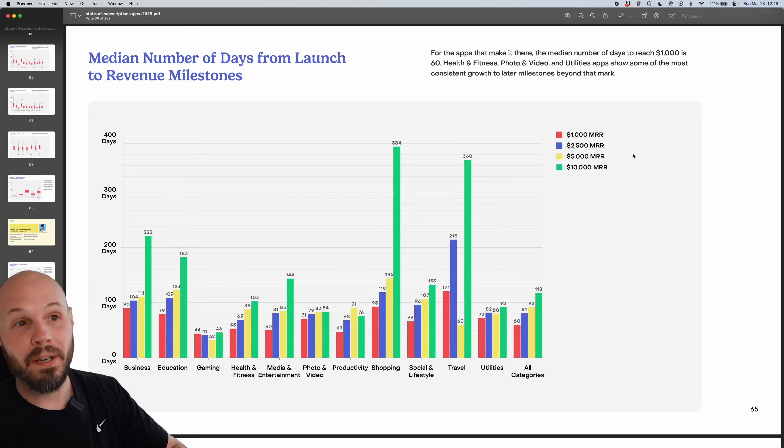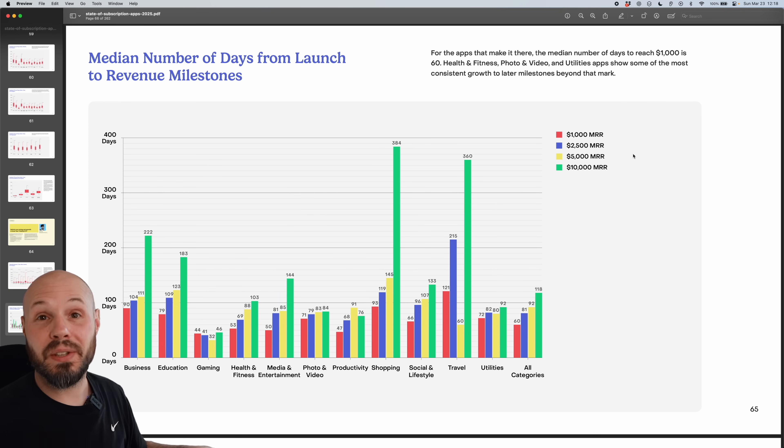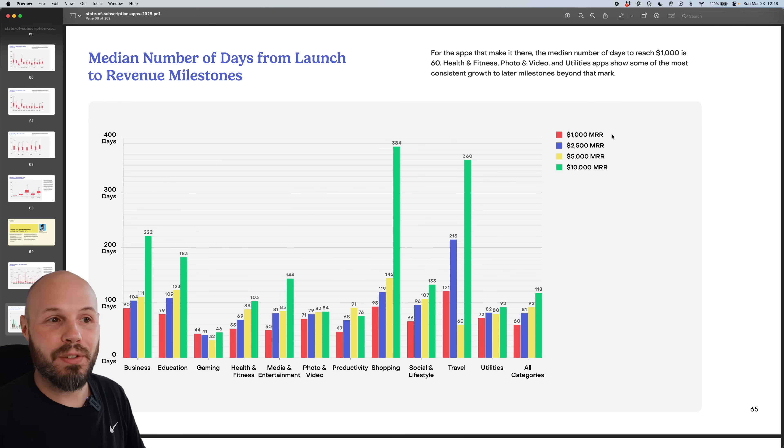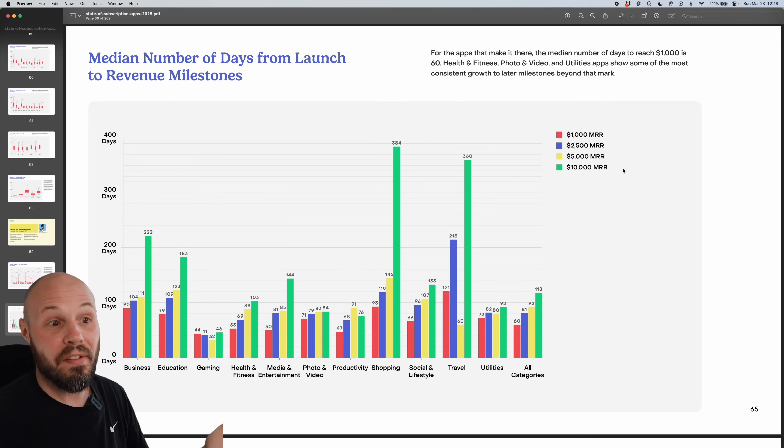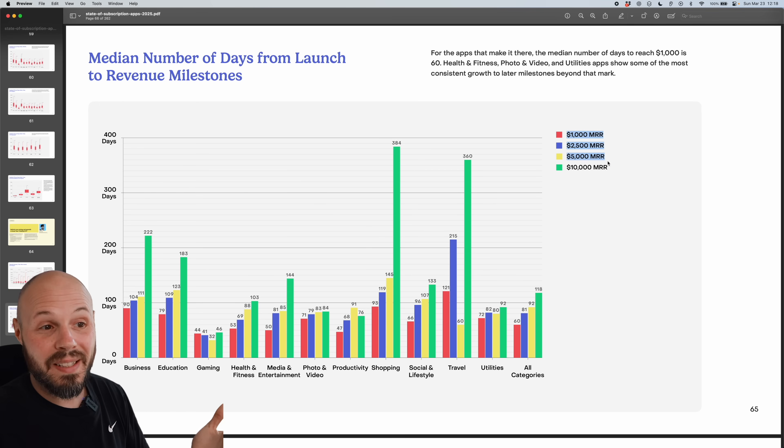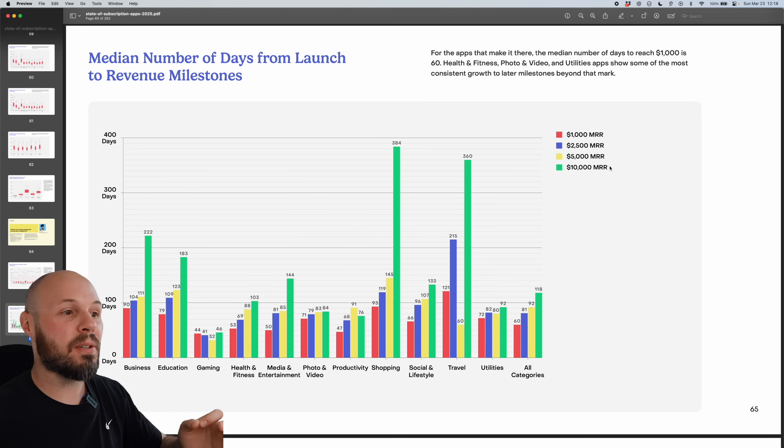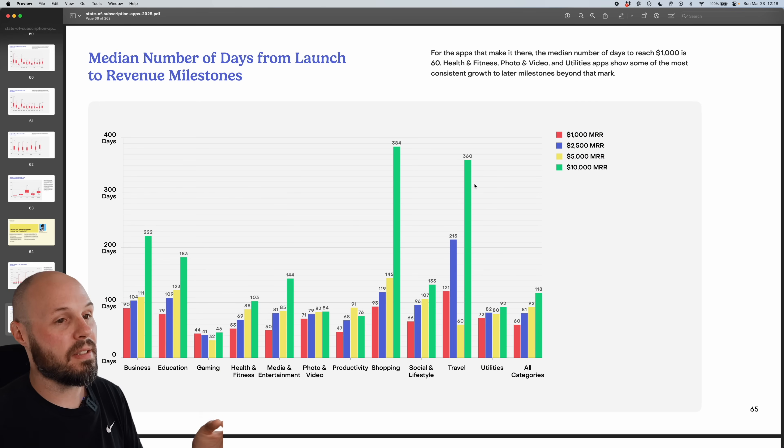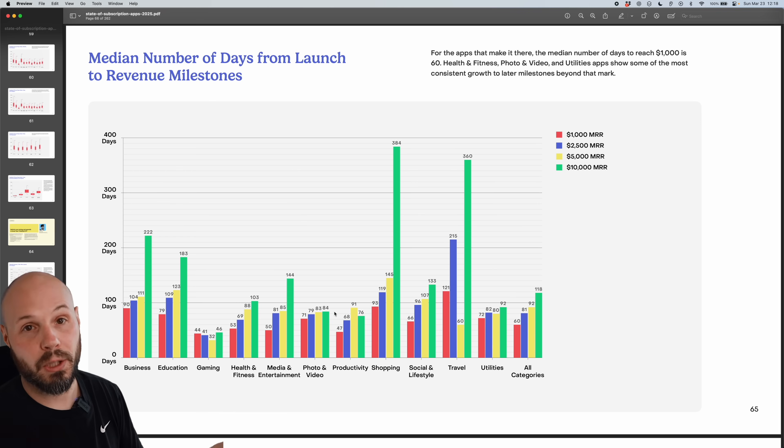Obviously there's a whole bajillion apps that never see 1000 MRR or definitely 10,000 MRR. So keep that in mind with these percentages. If an app does hit these numbers, here's the median of how many days it took them to do that per category too, which is interesting.